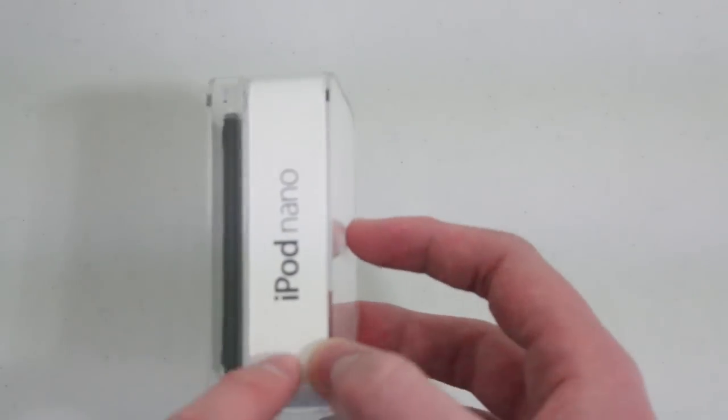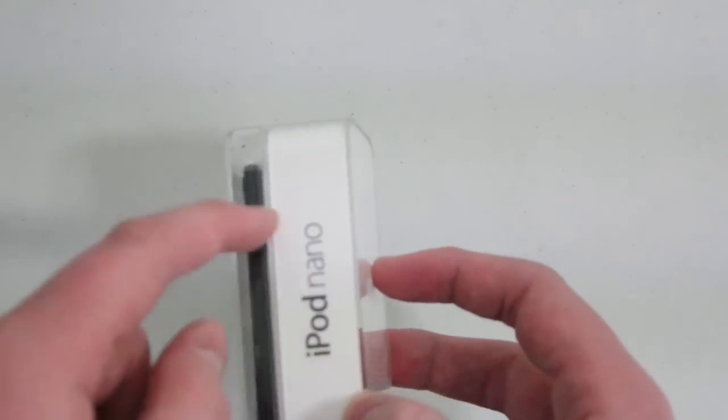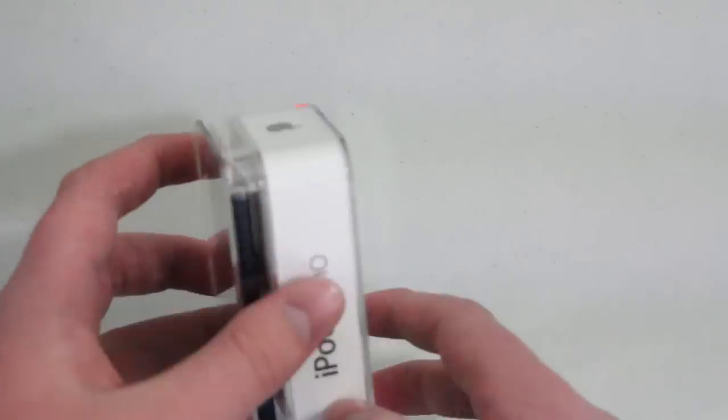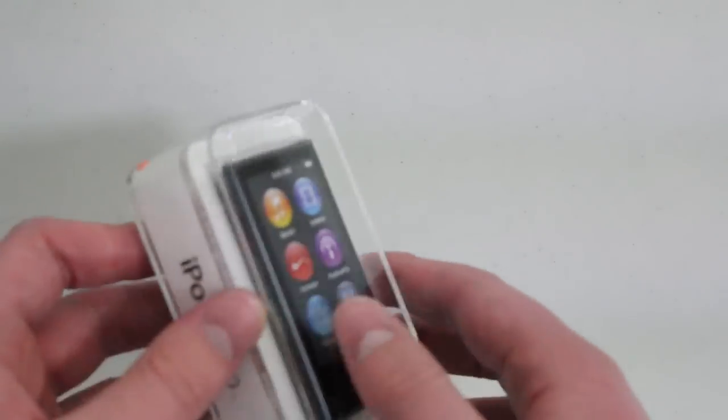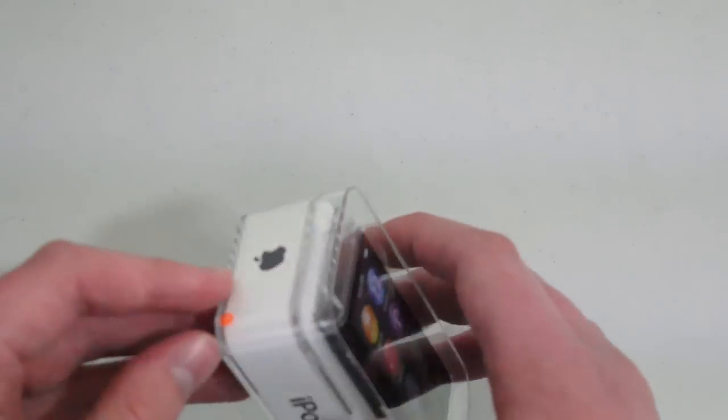So if you've got a blue model, the lettering right here as well as the Apple logo would be blue, which is kind of cool. 16GB only, like I said.